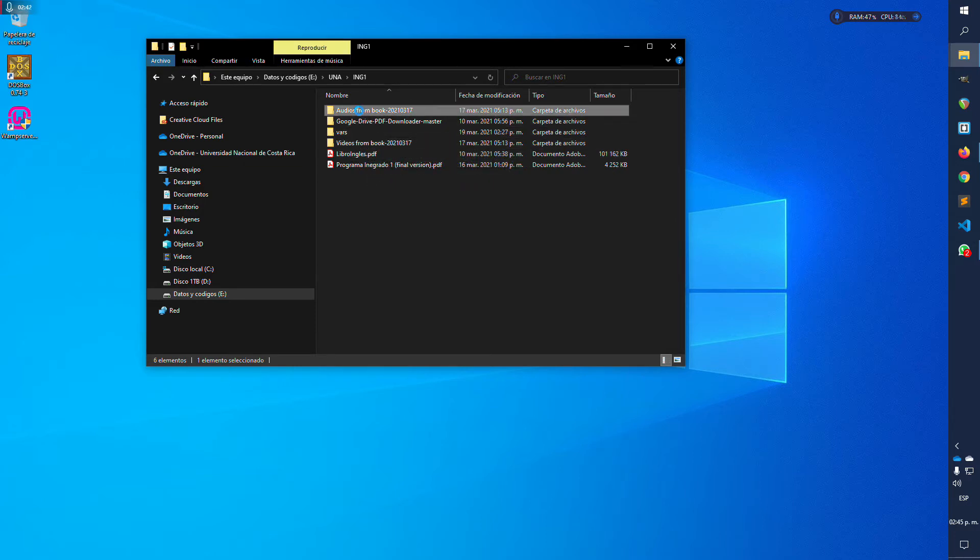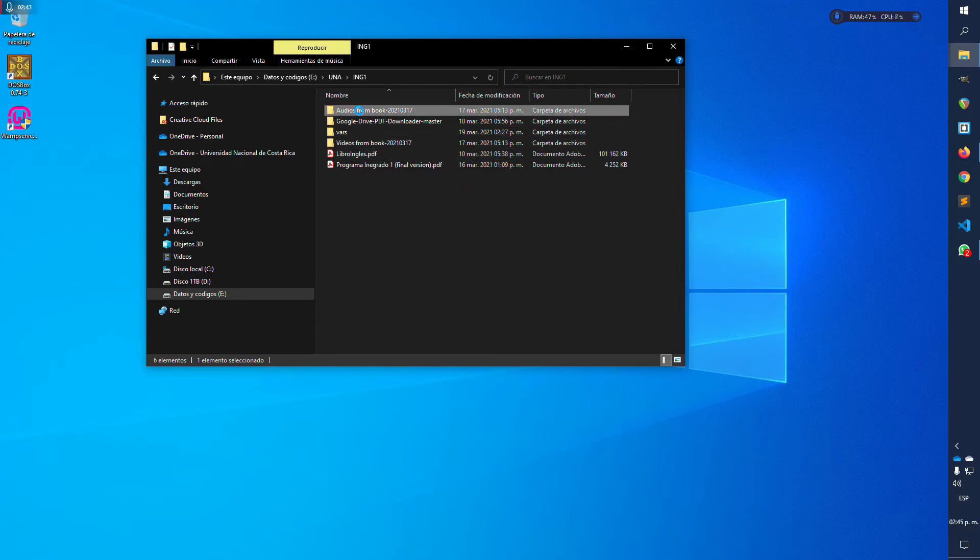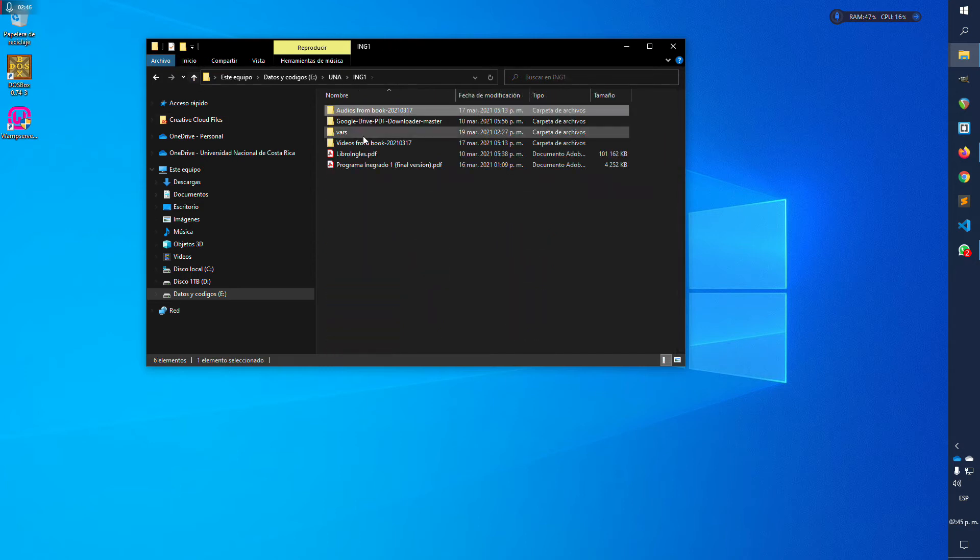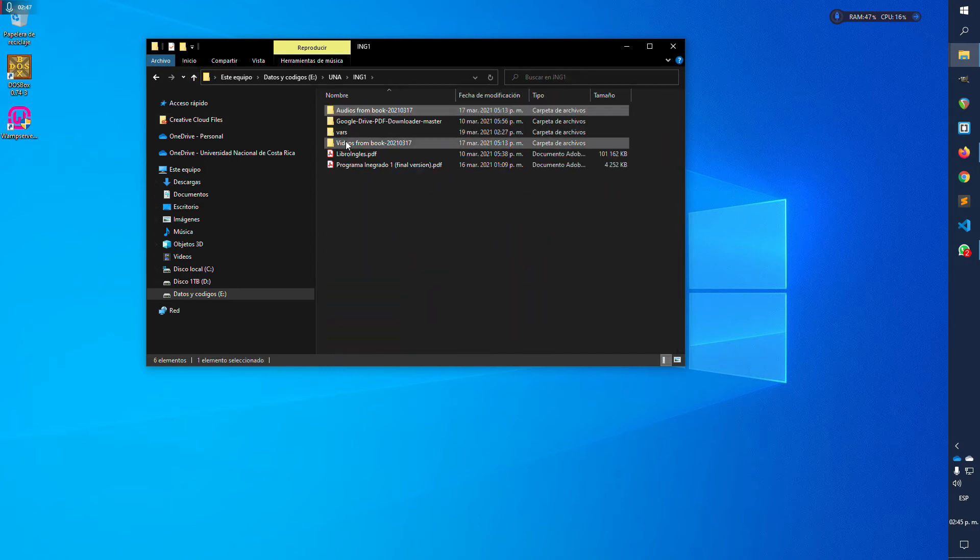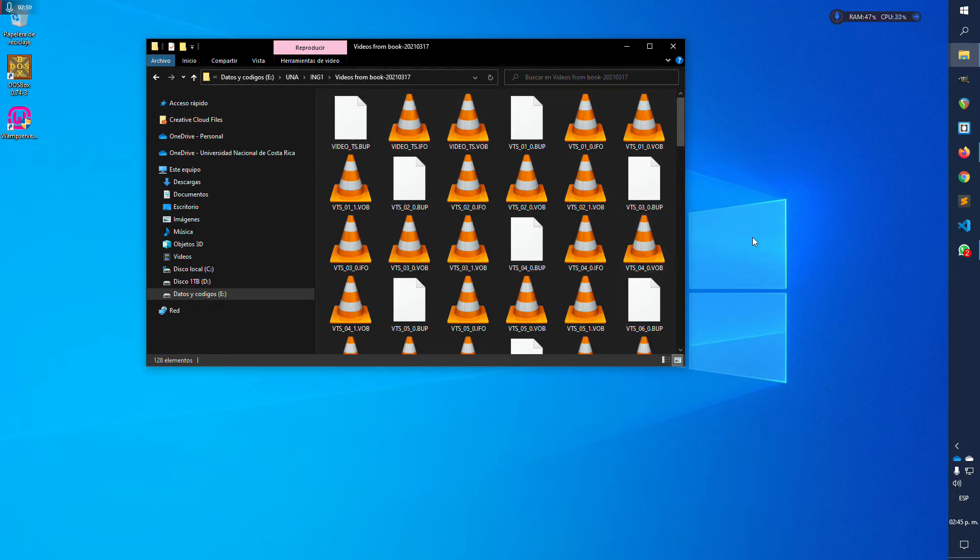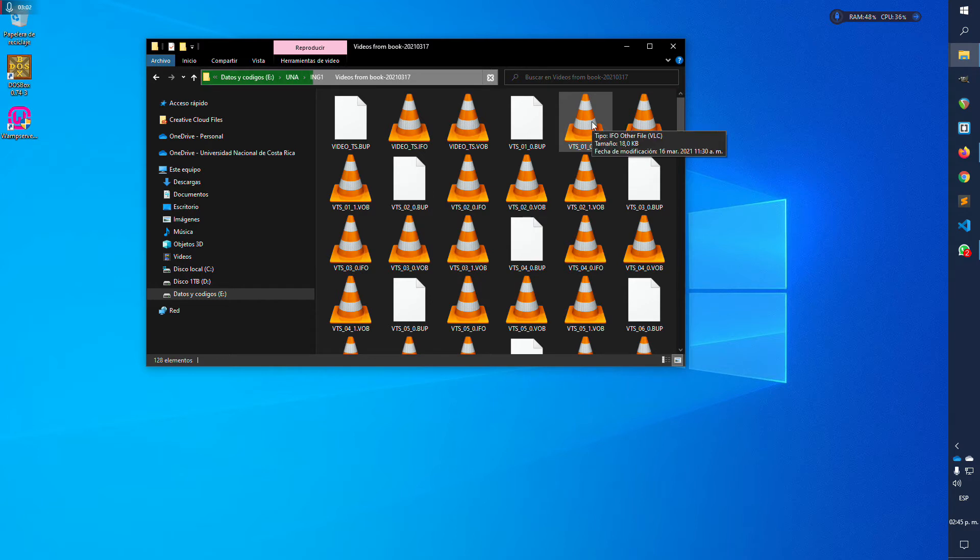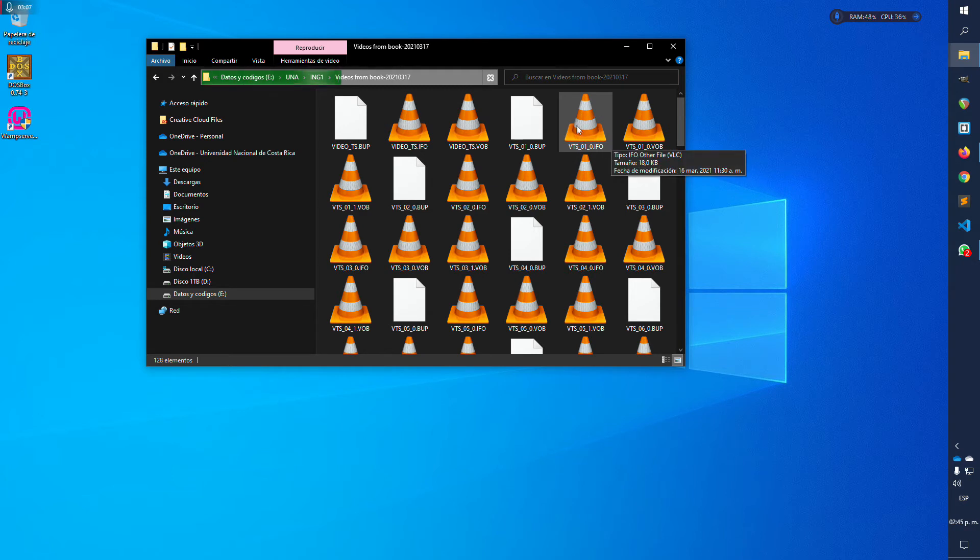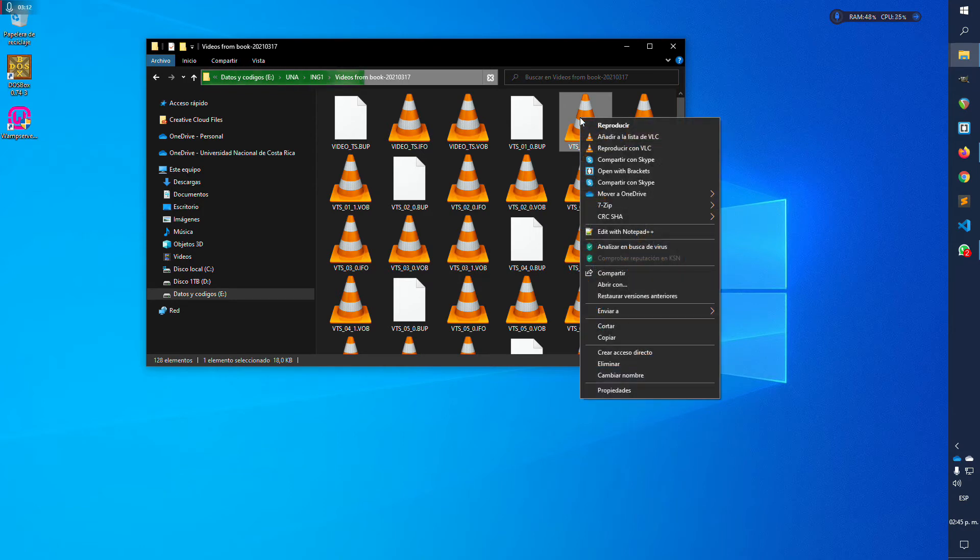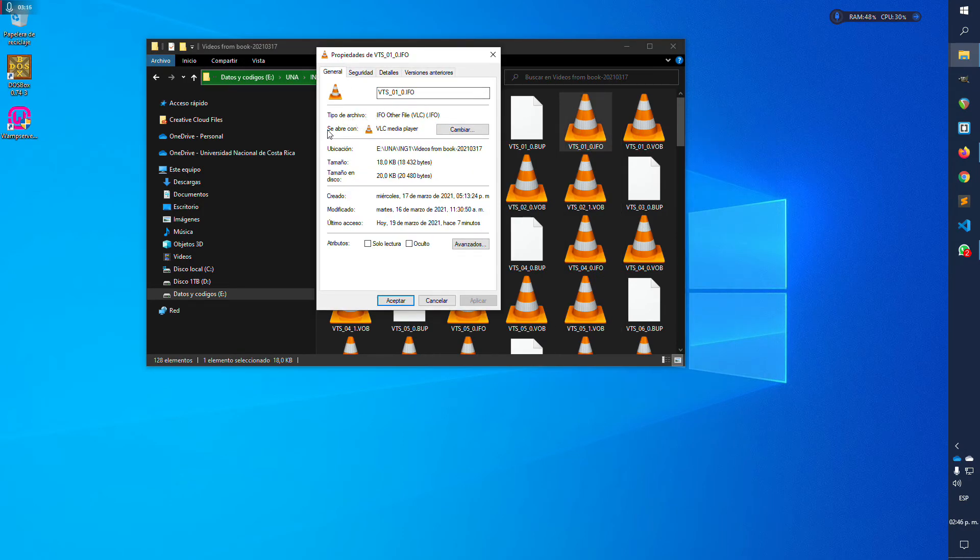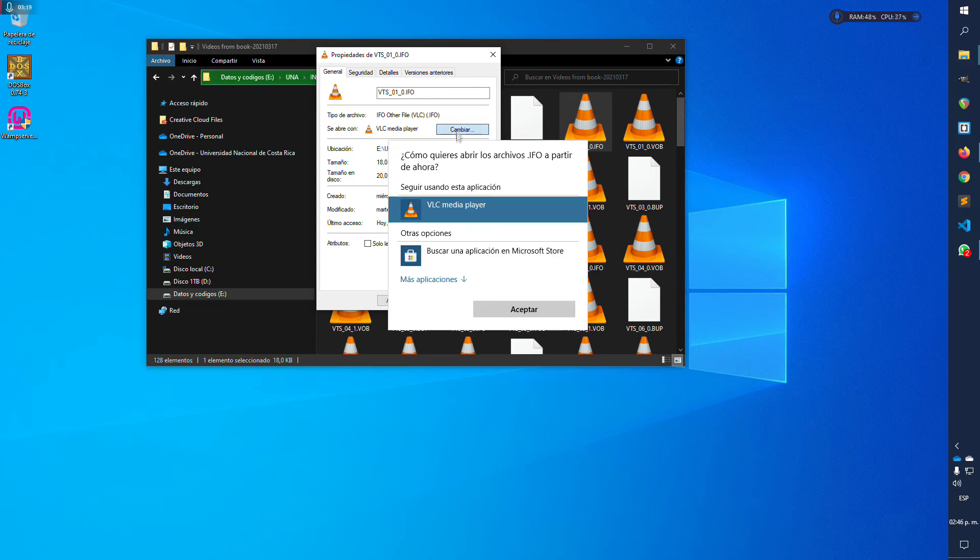You will find that you have these two audio video files. So you need to open the one that is called VTS underscore 01 underscore 0 dot IFO. This is the one that you need to open. If you don't see this orange cone here, you need to right-click your mouse button, properties, open with, change, and choose the VLC player here in the list.